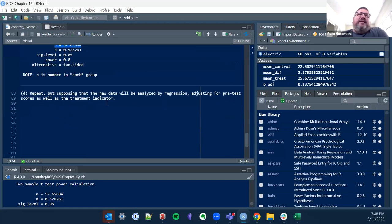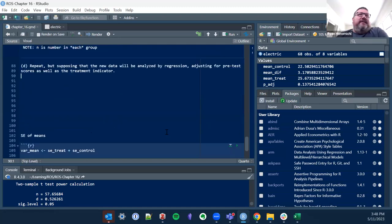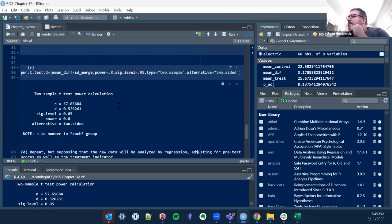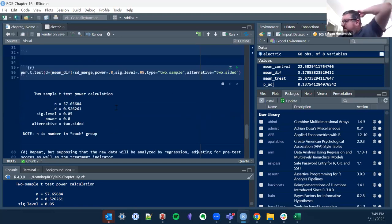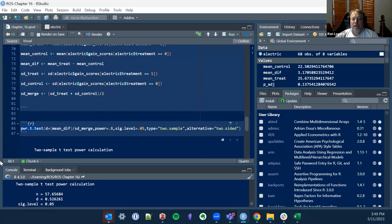I made the mistake of using the raw mean difference instead of units of standard deviations, which is where I went wrong. But I ended up using power.t.test as a more basic approach. Have you ever used that function before? What library is it from?